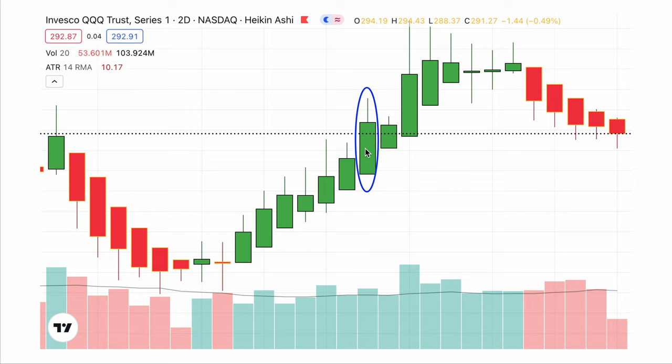Then as we move from this candle to the next, remember Heiken Ashi candlesticks — we start with what? The average of the prior Heiken Ashi open and close. And look, we're about in that middle, aren't we? And then we can see that price has slowed down quite a bit in here.